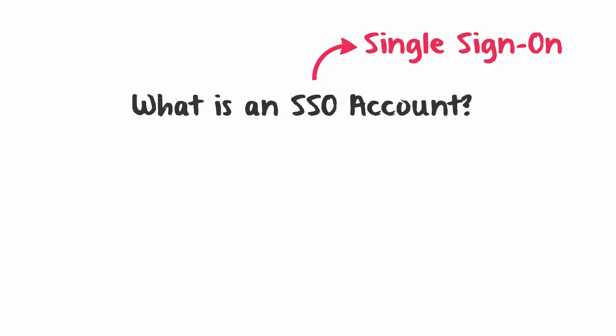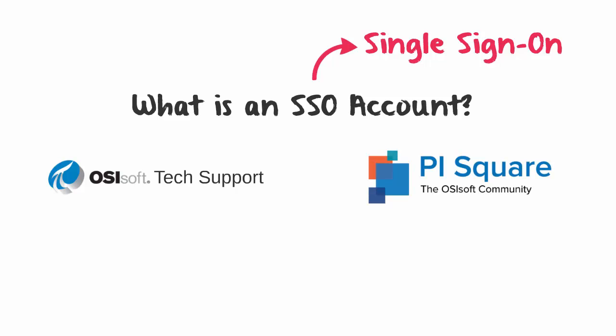Why would you want to sign in? Well, you need to sign in to access certain resources. For example, if you want to download software or documentation off of our tech support website, if you want to post a question or participate in forums on PiSquare, or if you need to register for a course on our learning website.